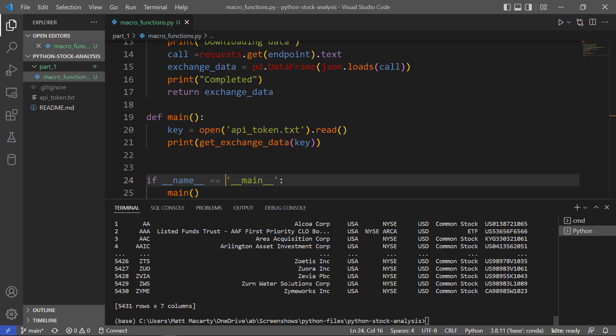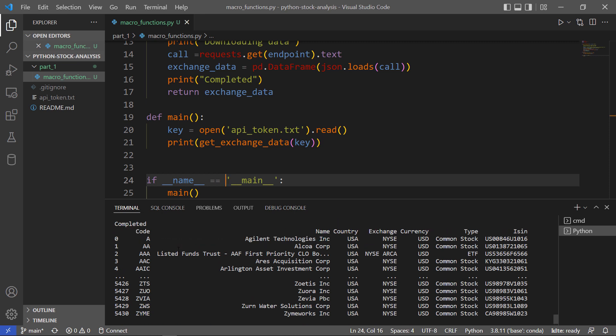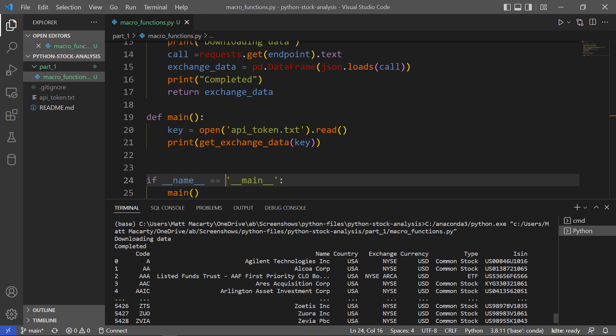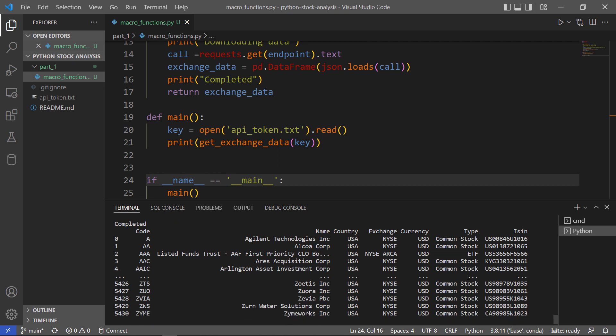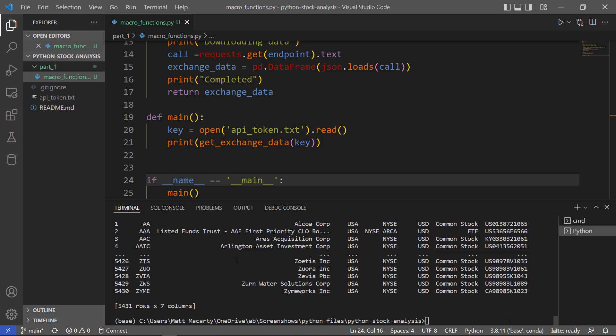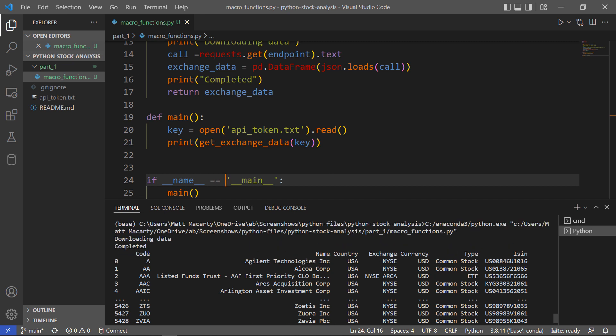So there is our DataFrame. You can see what you get back - there's the headers. They're calling the symbol a code. We get the name, country, and this type column as well. In total, we got 5,431 securities on New York Stock Exchange, and they're separated into these types: common stock, ETF, and a few others.